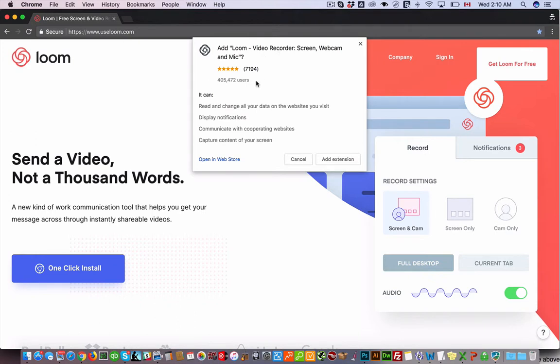Then you've got to add the extension to your Google Chrome browser. I'm not sure they have it for other browsers, we use it with Google Chrome. And then it'll just install that and you can log in with your Google account or you can create a new account, whichever way you'd like.